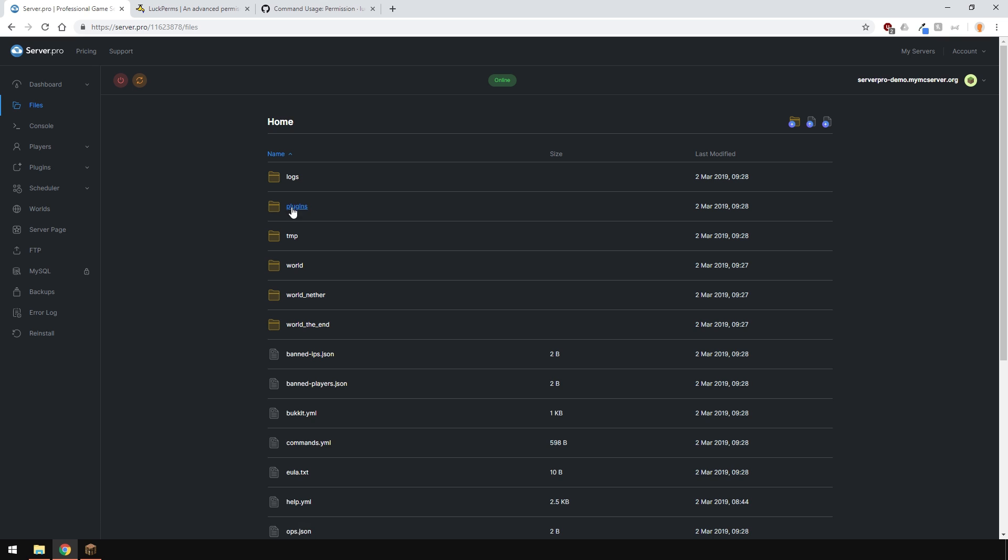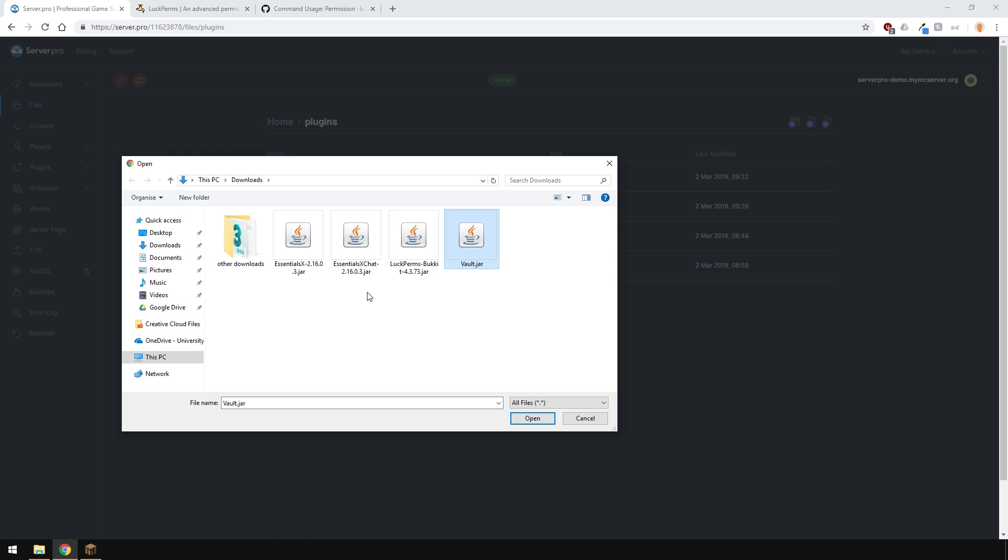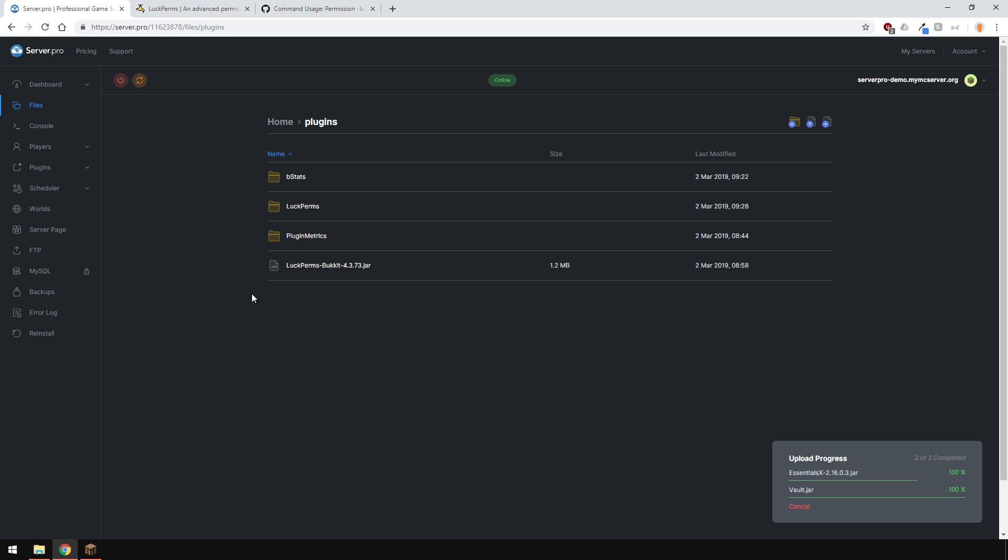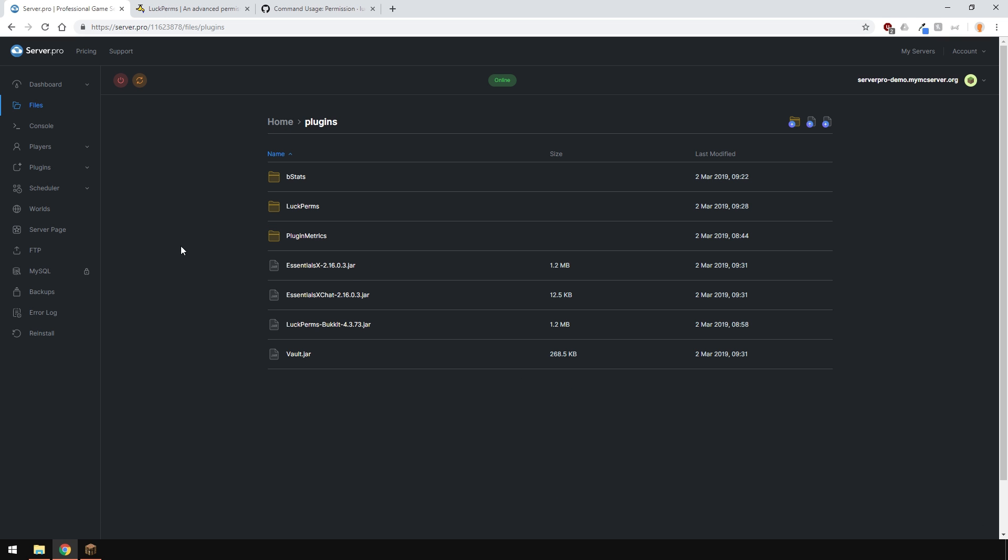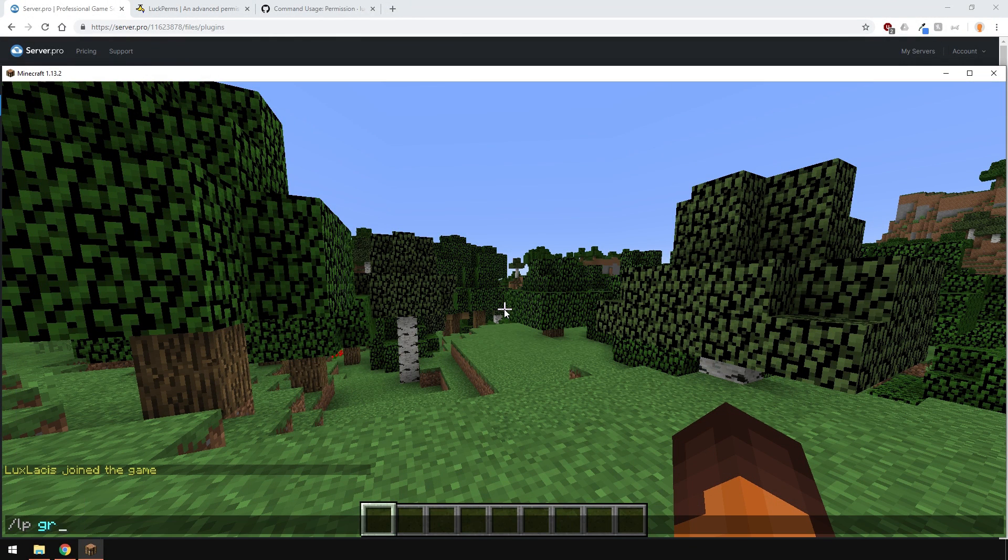I'll be using Essentials Chat. Let me quickly go and install that. If you don't know how to install Essentials, as well as Essentials Chat, click the i in the top right corner as we have a tutorial for you.